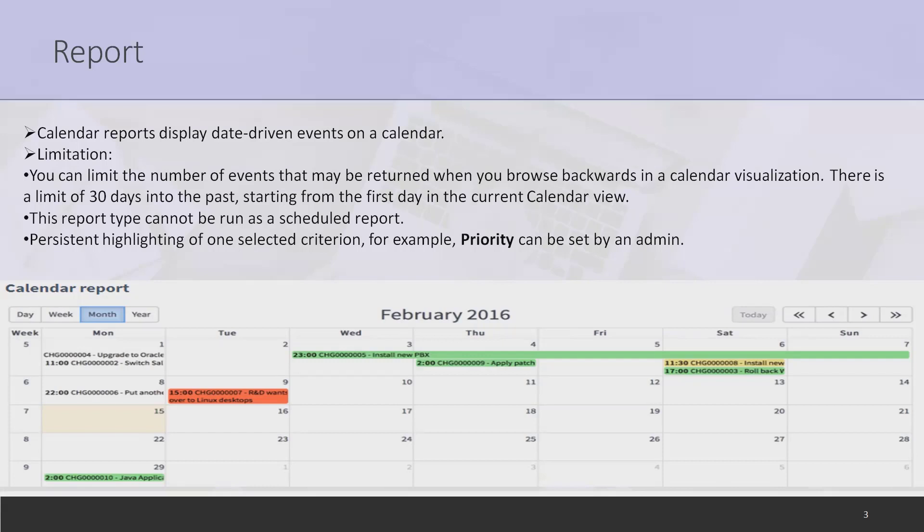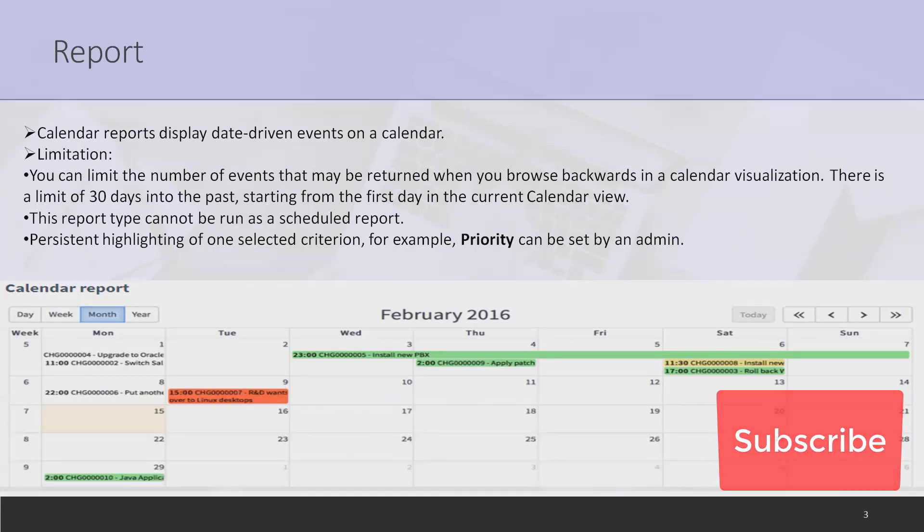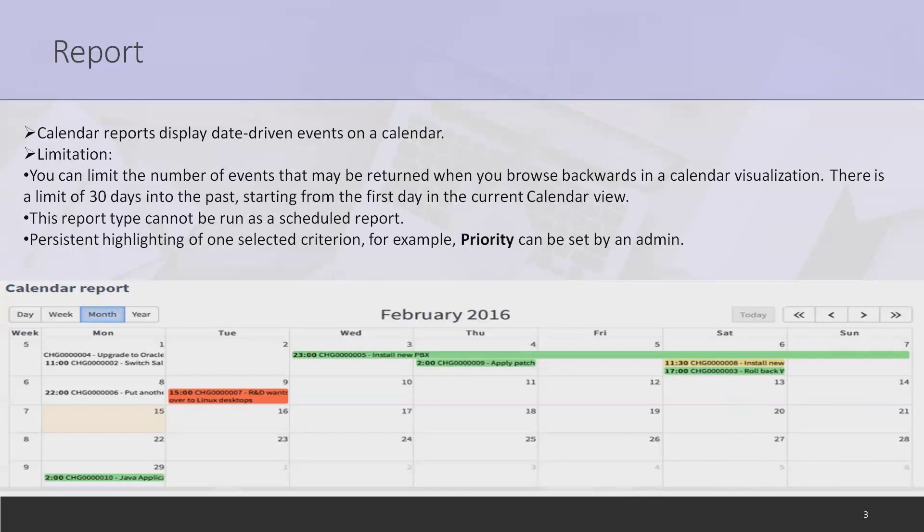When creating a calendar report, there are always some points to take into consideration. Calendar reports display data-driven events on calendars.